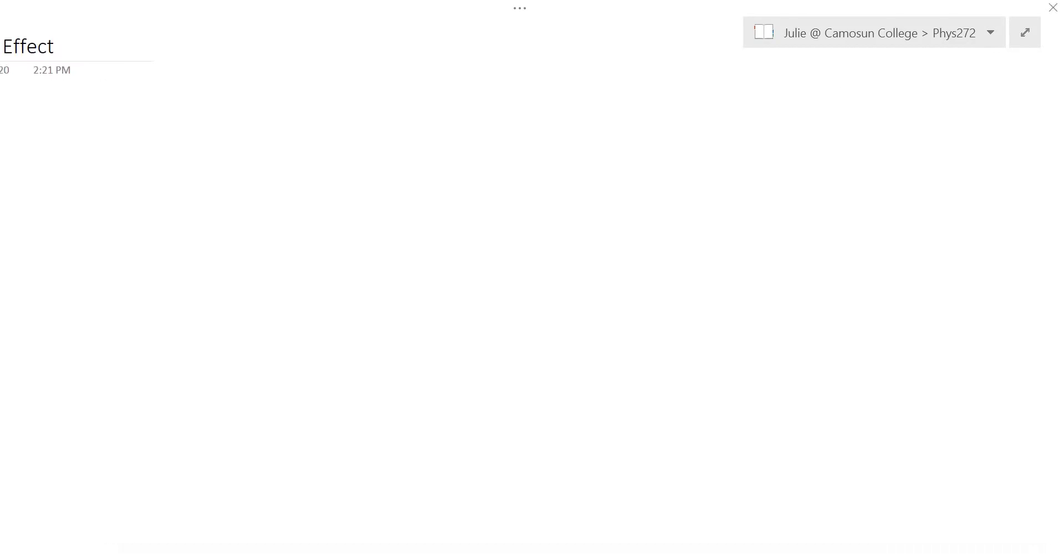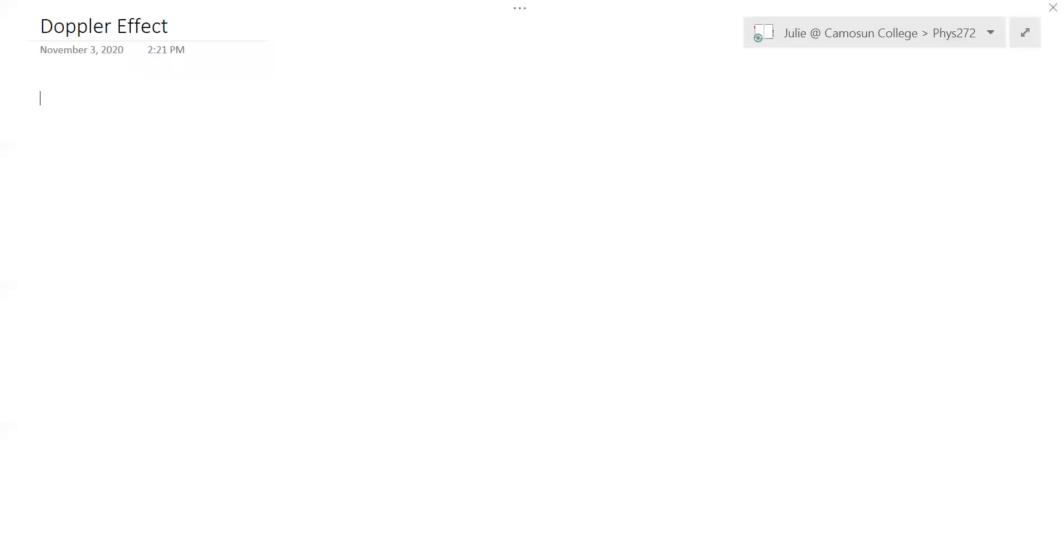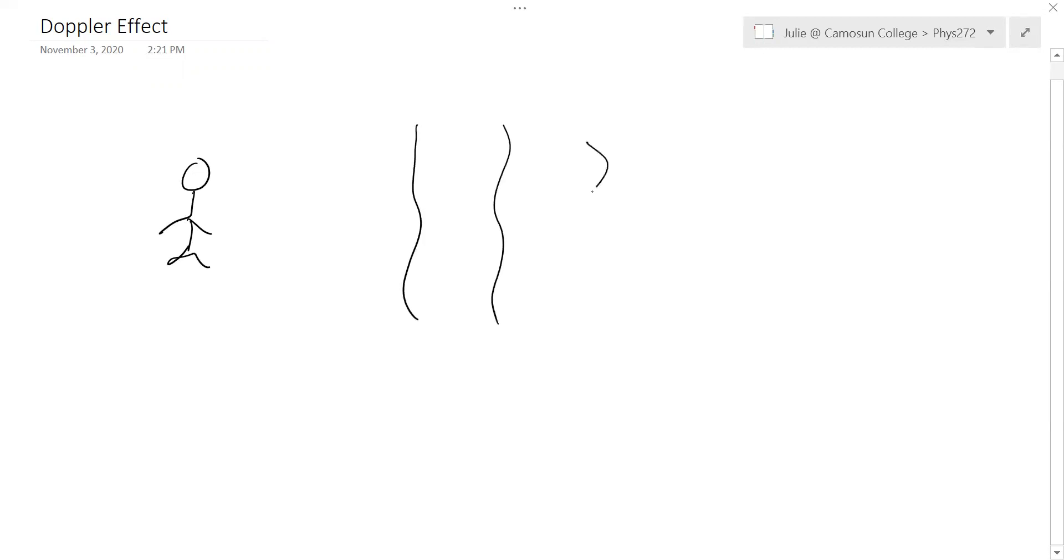So the way I like to think about this is if you were at the beach, imagine that you're standing at the beach and the waves are approaching you. So if you just stand still, these waves are going to hit you at a certain frequency. Say they hit you every second or something, hit a wave, hit a wave, hit a wave.